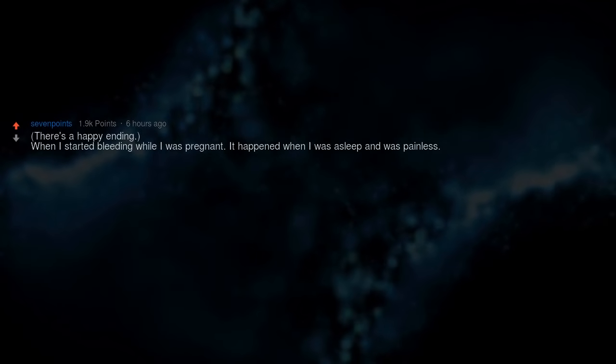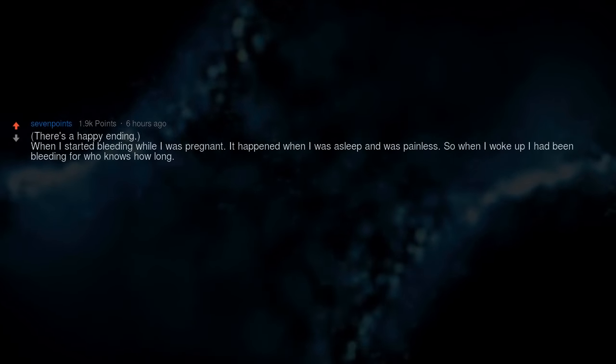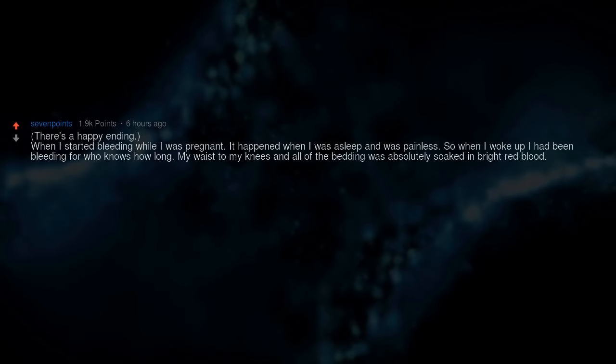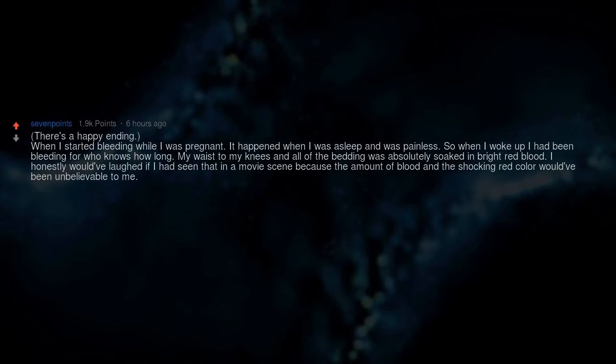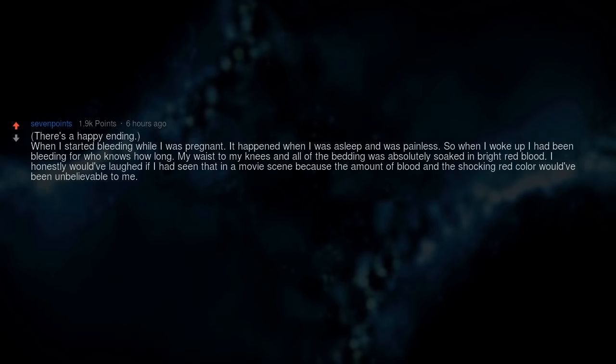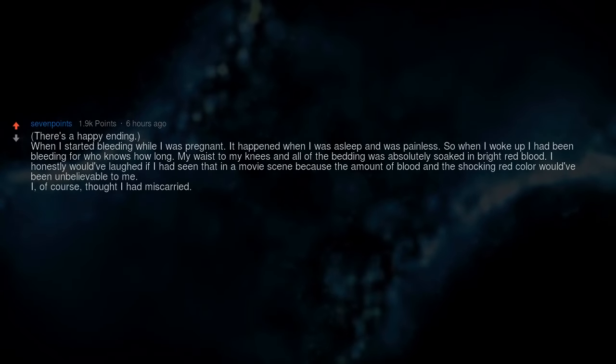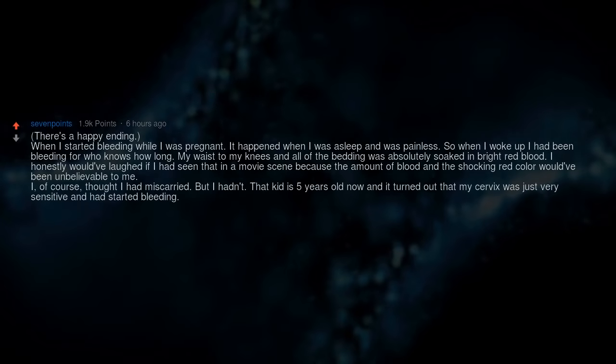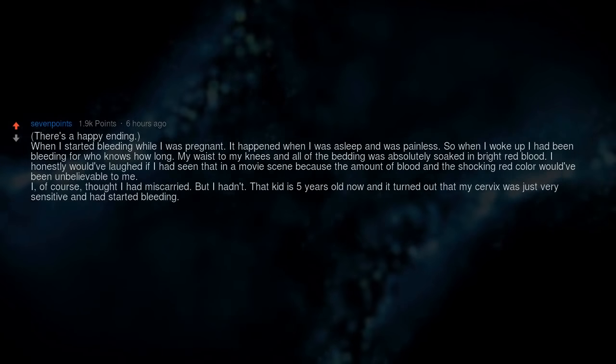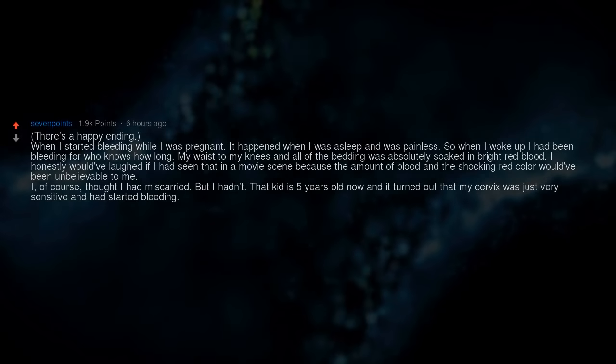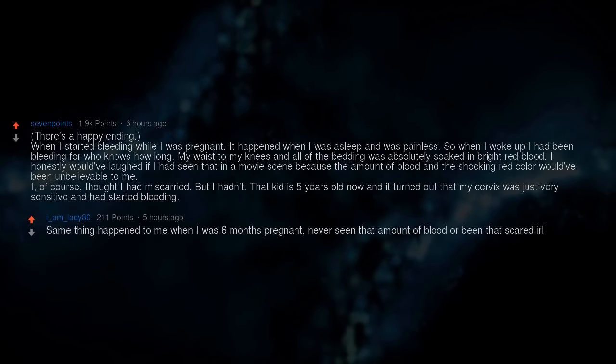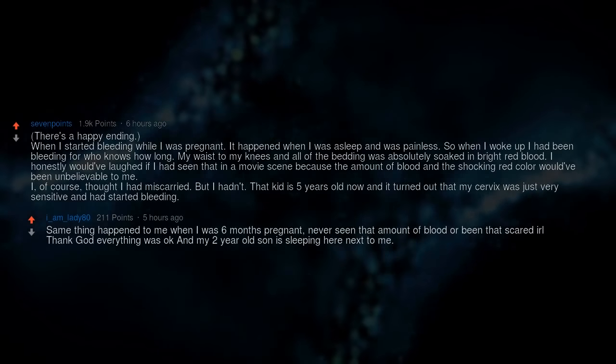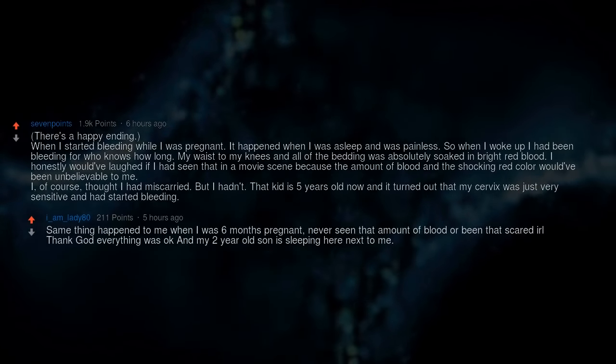There's a happy ending. When I started bleeding while I was pregnant, it happened when I was asleep and was painless. So when I woke up I had been bleeding for who knows how long. My waist to my knees and all of the bedding was absolutely soaked in bright red blood. I honestly would've laughed if I had seen that in a movie scene because the amount of blood and the shocking red color would've been unbelievable to me. I, of course, thought I had miscarried. But I hadn't. That kid is 5 years old now and it turned out that my cervix was just very sensitive and had started bleeding. Same thing happened to me when I was 6 months pregnant. Never seen that amount of blood or been that scared. Thank god everything was okay and my 2-year-old son is sleeping here next to me.